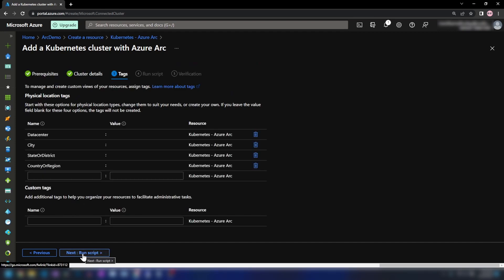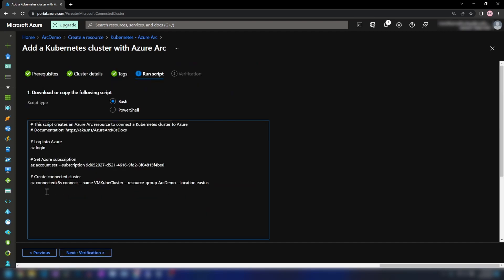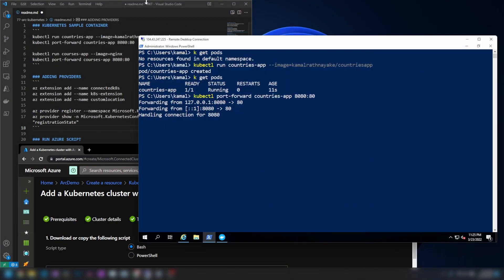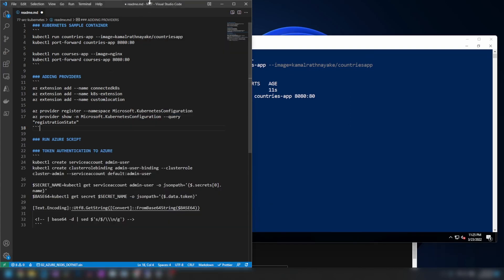For tags I'll keep the defaults. Then we have this script — we should run it on the machine that is connected to the Kubernetes cluster, and we should have already logged in with Azure CLI. I have already done that. If you haven't, you can copy the login command and paste it there. Since I'm already logged in, I'll just copy the script and run it. Before that, we need to have a few things installed on the Kubernetes cluster, and I've added all that into a separate script.